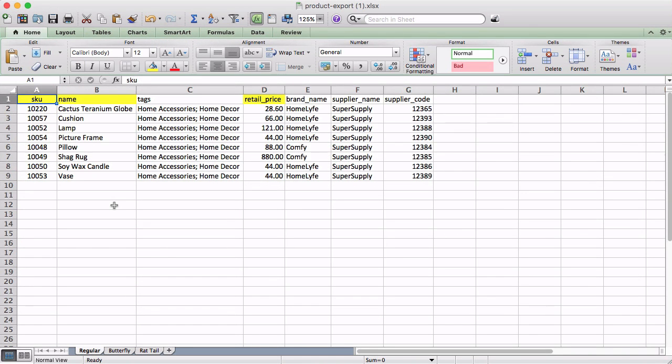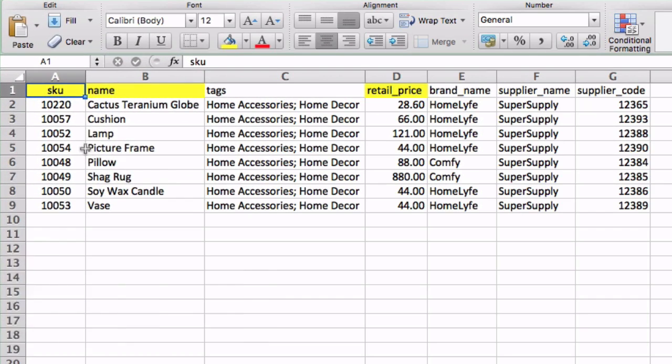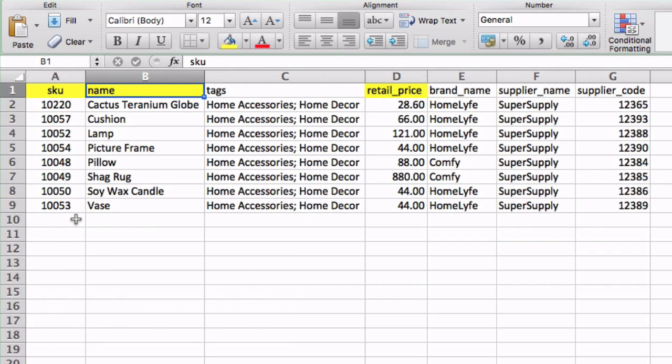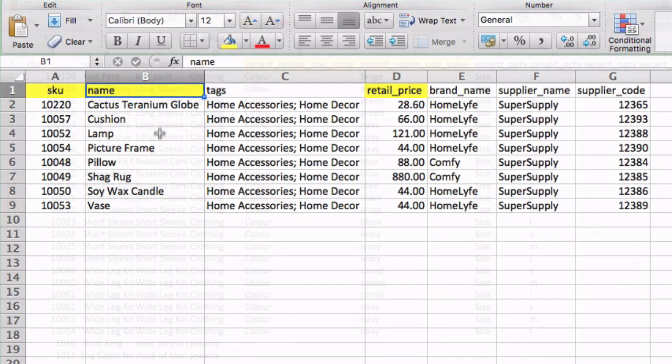With the CSV generated, let's quickly review the data fields you'll use in order to print the barcode labels. The SKU field is what will be used to generate the barcode on the label. The Name field is your product name and is a commonly used label field.